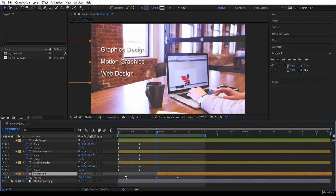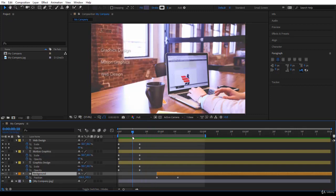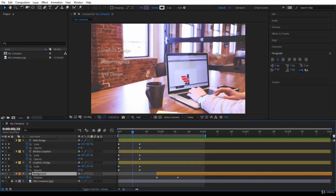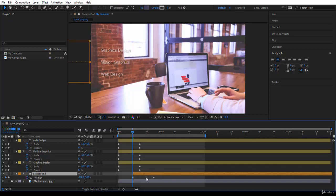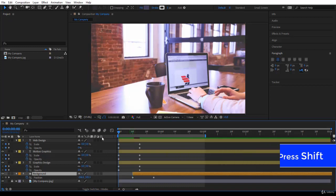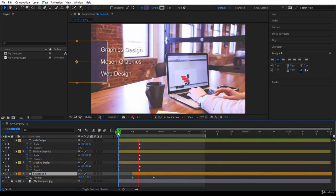Let's decide that background we want it to come out at 10 frames only. You can start clicking on the timeline indicator and taking it to 10 frames, or simply come over here, type 10, and it's much easier. Then you click on the background layer and start dragging it around. If you press the shift key, it will snap to the timeline indicator. So now we have the background delayed with 10 frames.